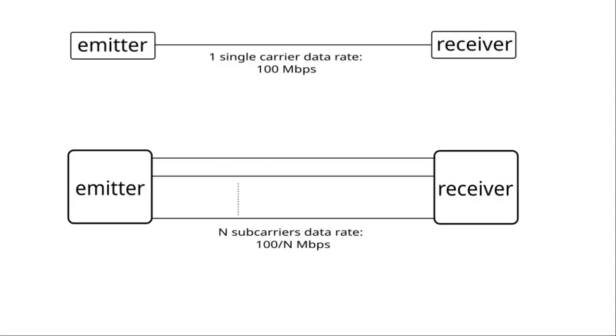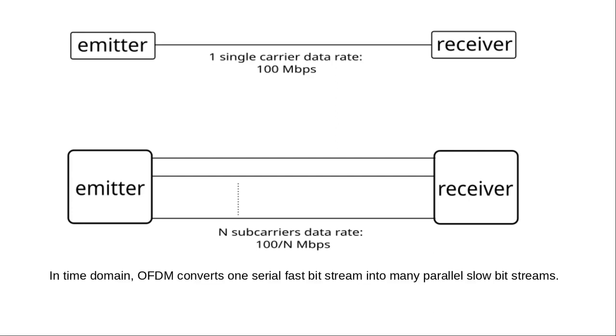To limit the effects due to the environment, it is preferable to reduce the data transmission rate. Instead of broadcasting on a single high-speed carrier frequency, the data is broadcast on several subcarriers in parallel. The bitrate is reduced on each subcarrier, but the amount of data received by the receiver remains the same. In time domain, OFDM converts one serial fast bitstream into many parallel slow bitstreams, and this is what we will illustrate with this demonstration.